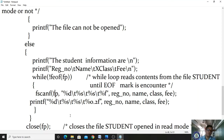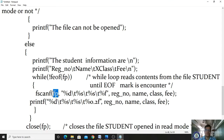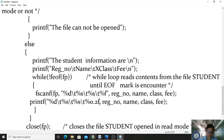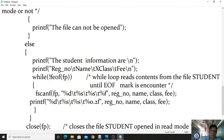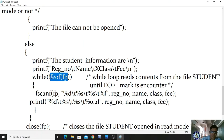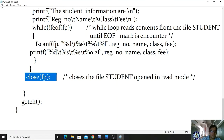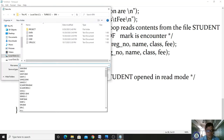We opened the student file in read mode. Now observe the fscanf function — it reads formatted data from the open file. We access %d (register number), %s (name), %s (class), and %f (fee) from the student file. After reading, we display these on our monitor using printf with %d, %s, %s, and %.2f. After reading all 30 students' information, the end-of-file condition becomes false, the loop ends, and we close the file.